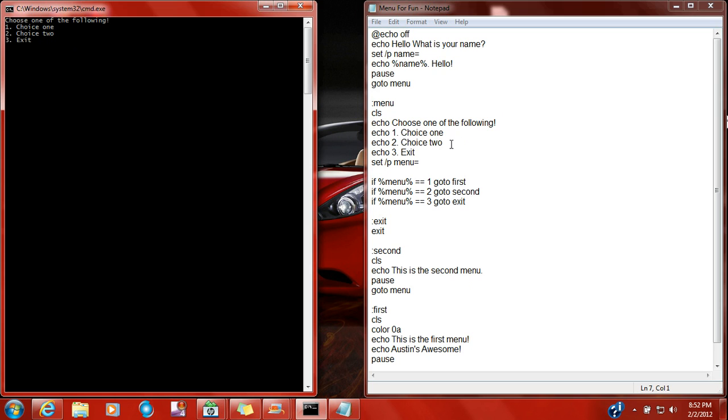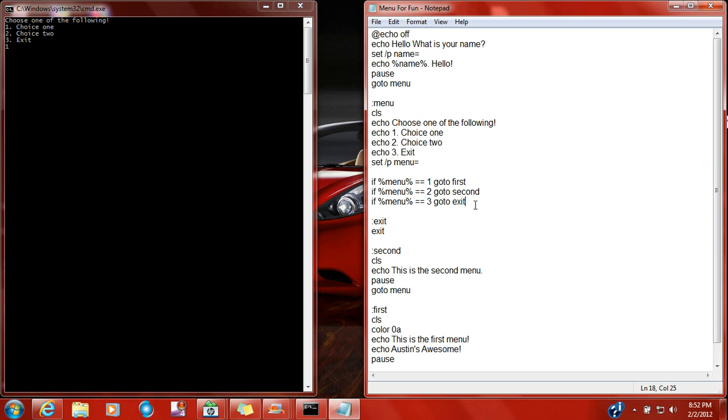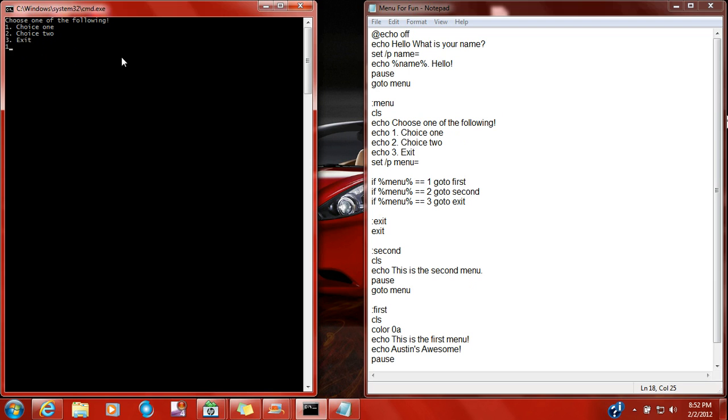And then for choose the following, you're going to choose one. It says choose one, choose two, choose two, exit three. Set P menu, you're going to type in one, because one of the answers is one. Okay, so you're going to type in one, that's going to go to first, right there.